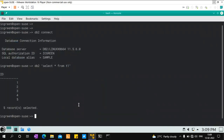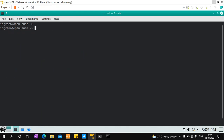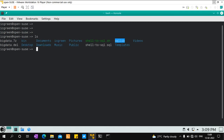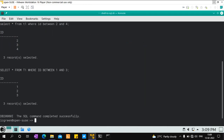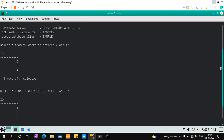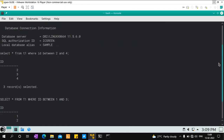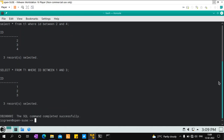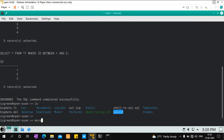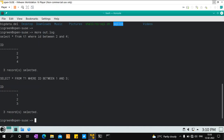Let's execute it. I'll remove any existing out.log file and execute the shell script with ./shell_to_sql.sh. You can see it shows the range between 2 and 4 for the first run, and 1 and 3 for the second. The connection is made, and SELECT * FROM t1 WHERE id BETWEEN 2 AND 4 is executed, followed by SELECT * FROM t1 WHERE id BETWEEN 1 AND 3, with results displayed to standard output.